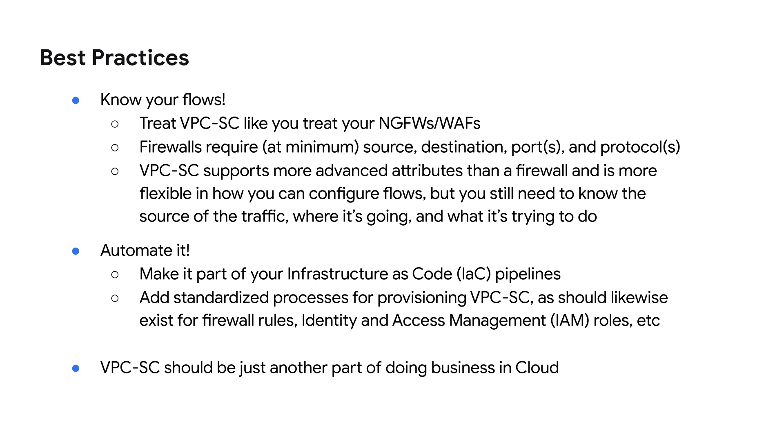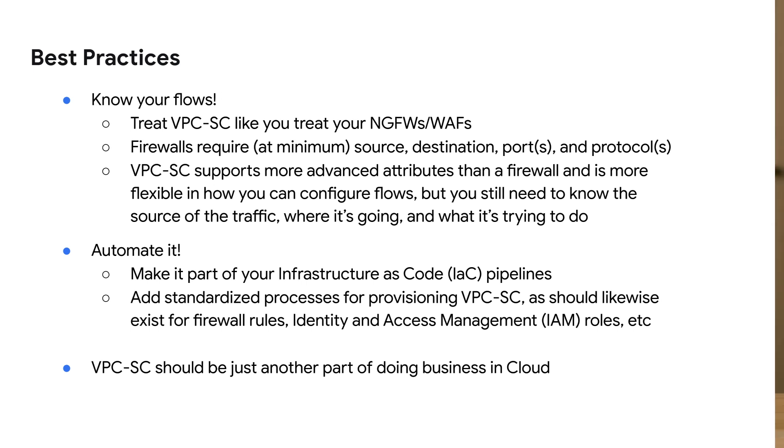Likewise, VPCSC should become part of your infrastructure as code or IaC pipelines and business processes. So developers often need to handle resource provisioning and have processes for things like getting IAM set up, their firewall rules made, all these other things when they spin up a new app. So make VPCSC just another part of the process.